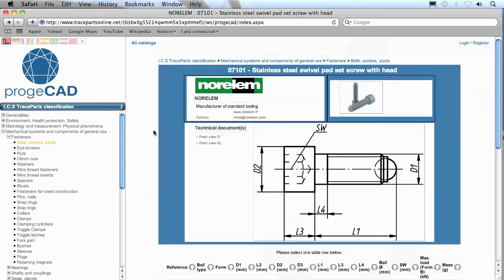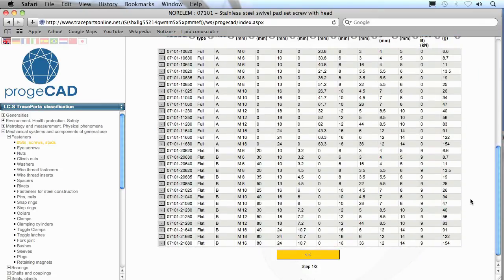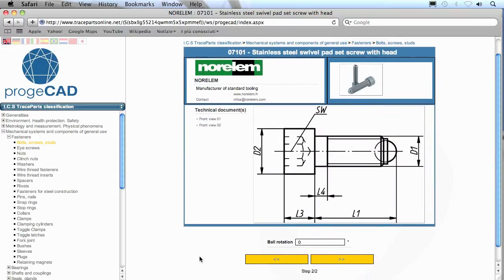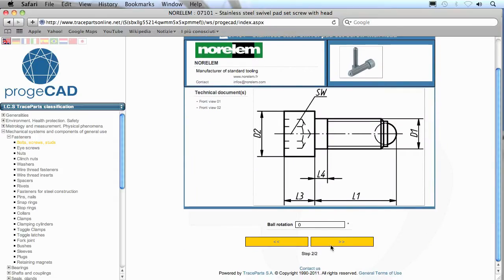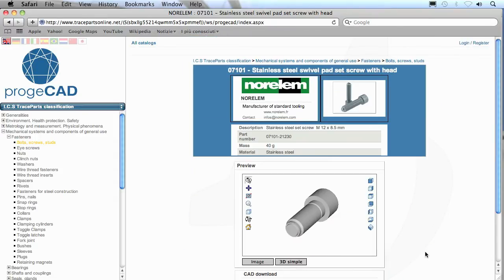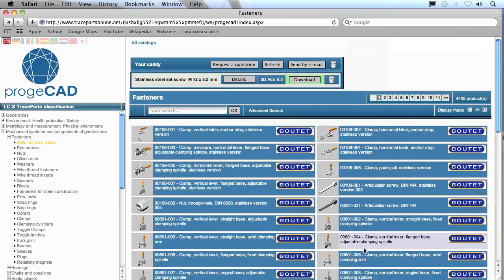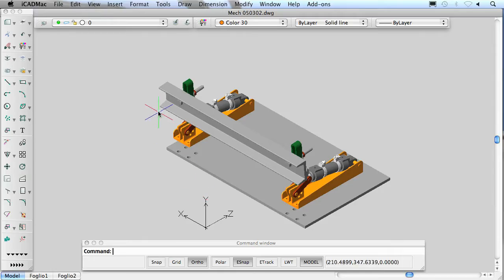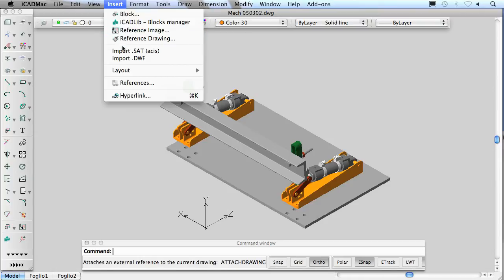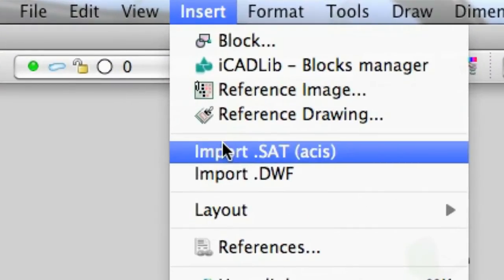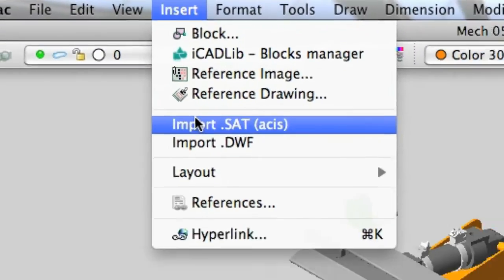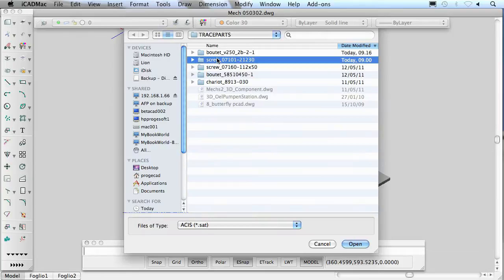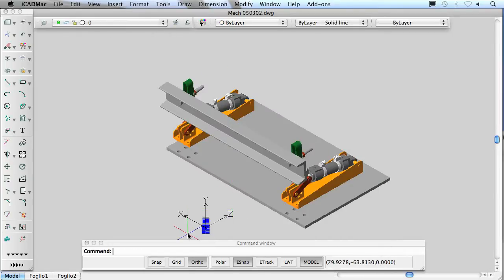iCAD Mac offers personalized and exclusive access to the TraceParts website through the Project CAD Portal with unlimited and free download of any elements from the catalogs, as well as different parts complying with the following international standards: American Standards, British Standards, Japanese Industrial Standards, German National Standards, International Organization Standards, and finally Italian Standards.